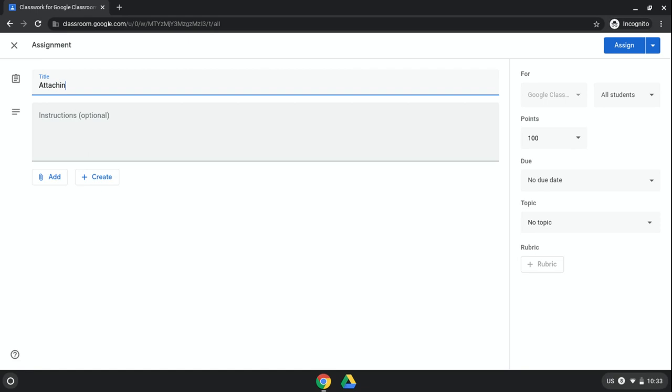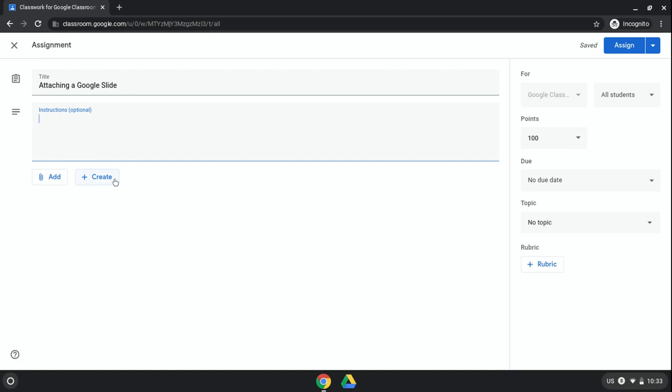I'm going to put in the title. You would also put in directions in here as needed, and then when you're ready, if you have not already created the slide that you want students to work on, you would click Create Slides.